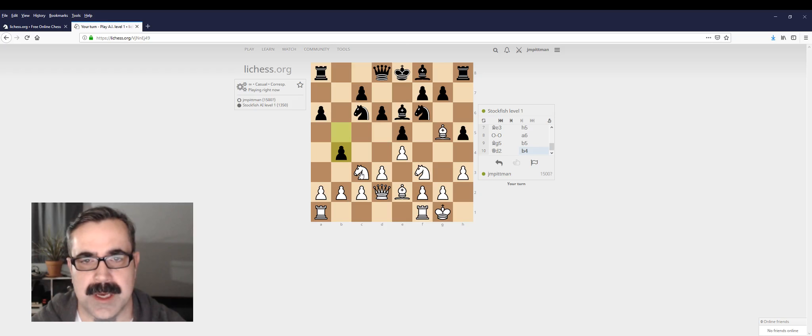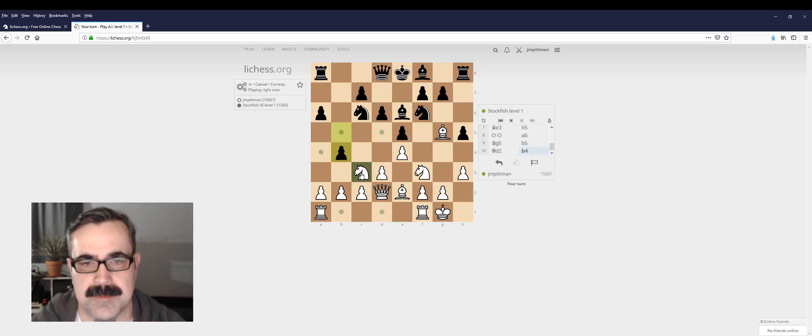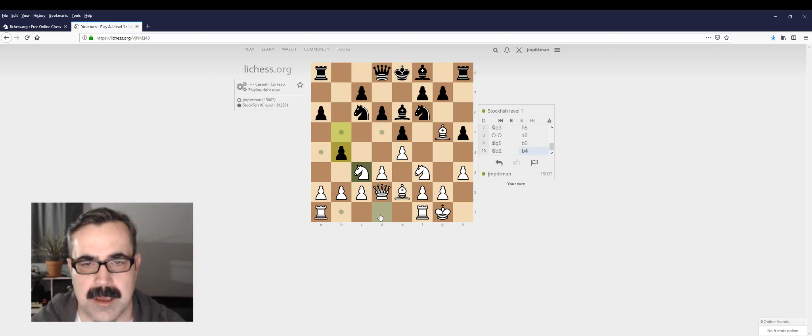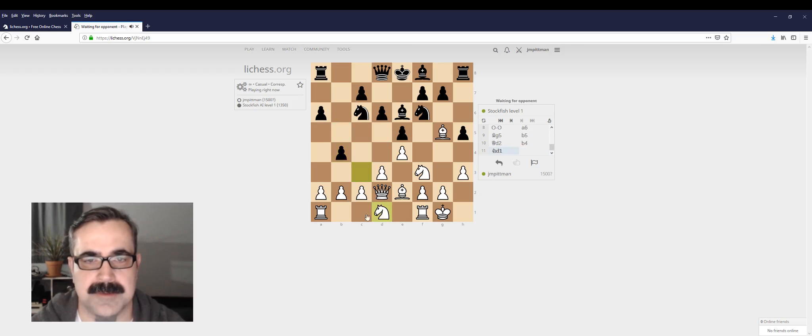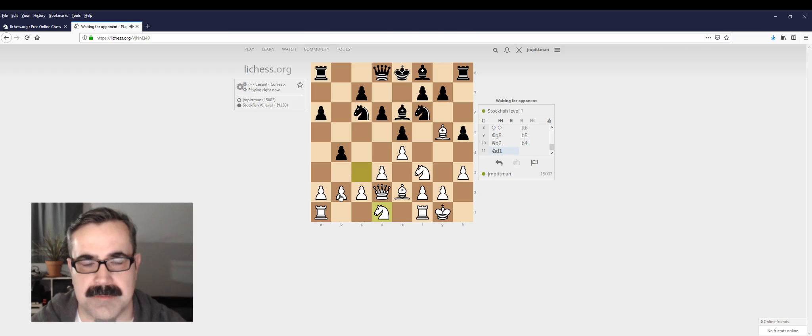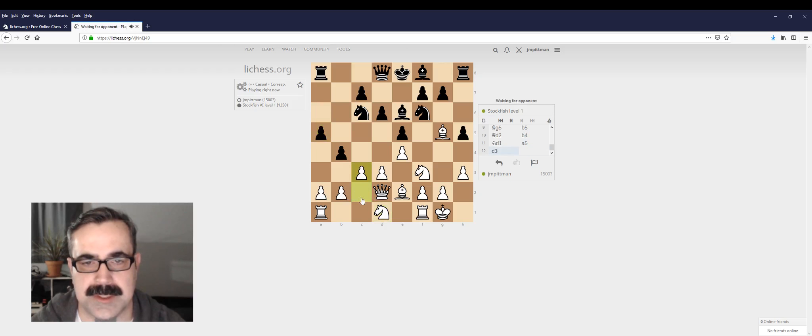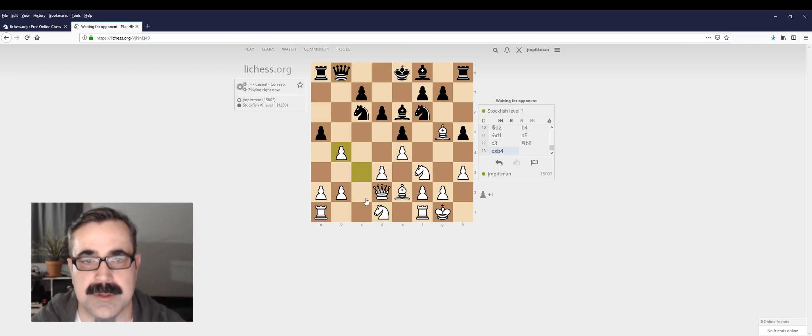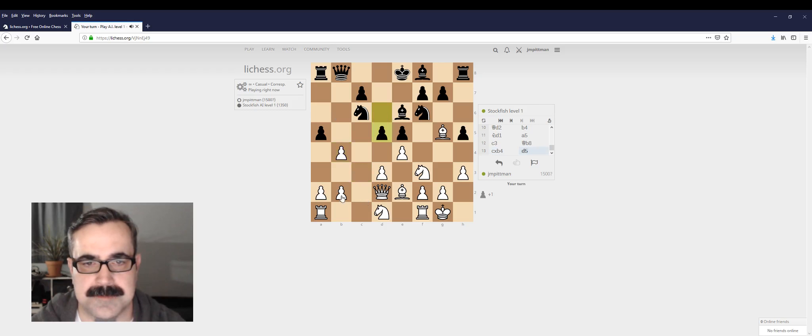So I need to move this guy. That is not a good spot. That's not a good spot. I could put him back. Yeah, let's put him there. And then I probably want to move this guy up next, right? Or I could go like this and see what we get here. I'll go ahead and trade.